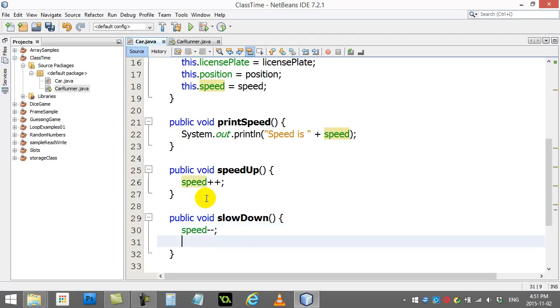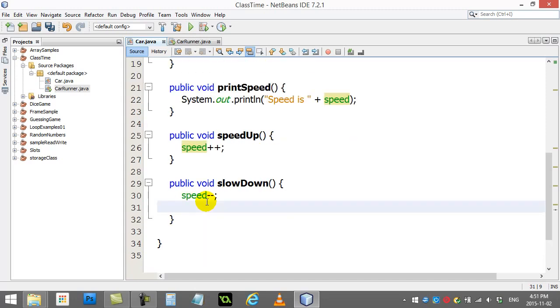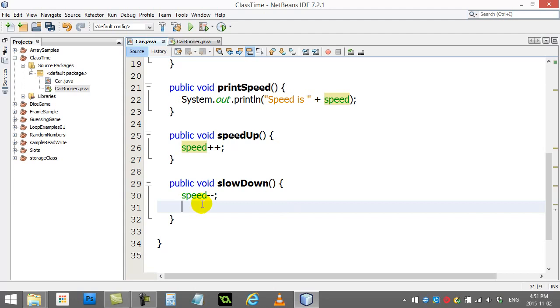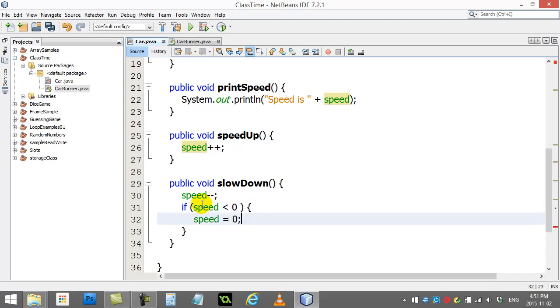Now the neat thing with speeding up is we can literally speed up forever. But there is one thing about slowing down. I can just quickly ask here. If speed is less than 0, speed equals 0.